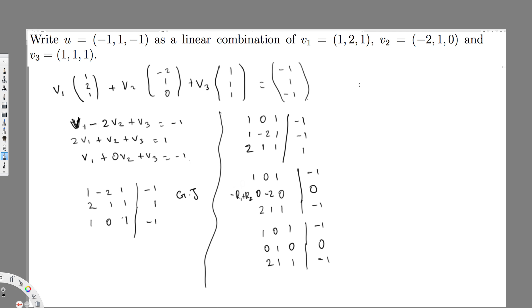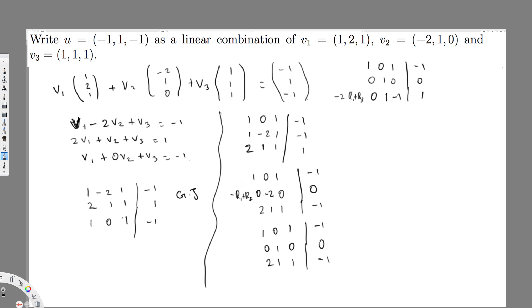To eliminate the leading entry in row three, I multiply row one by negative two and add it to row three. Performing negative 2R1 plus R3: zero, then negative two plus one is negative one, negative two plus one is negative one, and two plus minus one gives one. Then to eliminate the entry in row three using row two, I multiply row two by negative one and add to row three.